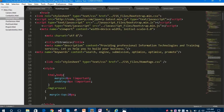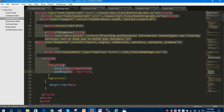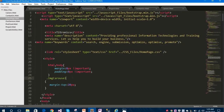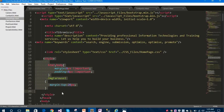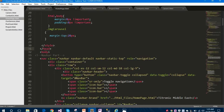Under the head tag I have included all the link and script tags, and some CSS in the style tag. I have closed the head tag here. Under the body I have added a navbar.